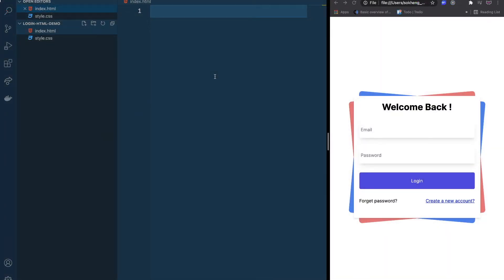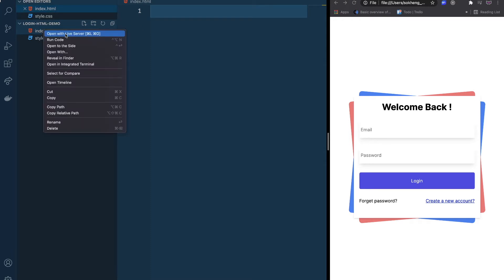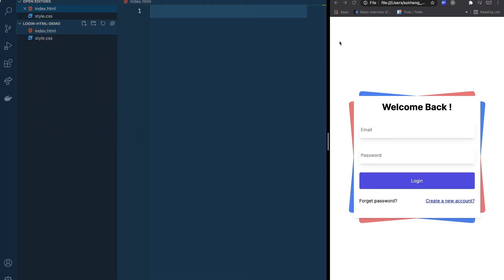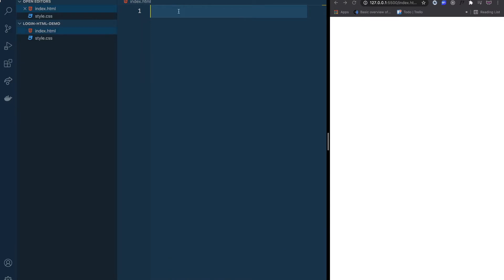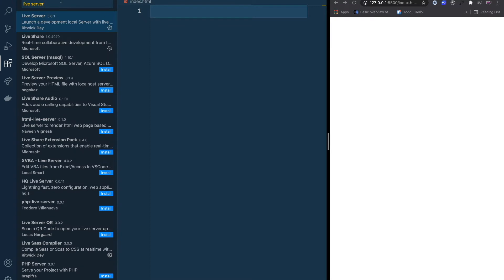Here I'm using VS Code, so you can use any text editor. Right now we have two files — HTML and CSS. I'm going to start off by writing HTML first. I'll open the file with the Live Server extension, so that when anything changes in the HTML it's going to reload in our browser. You can install it by going to Extensions and searching for Live Server.